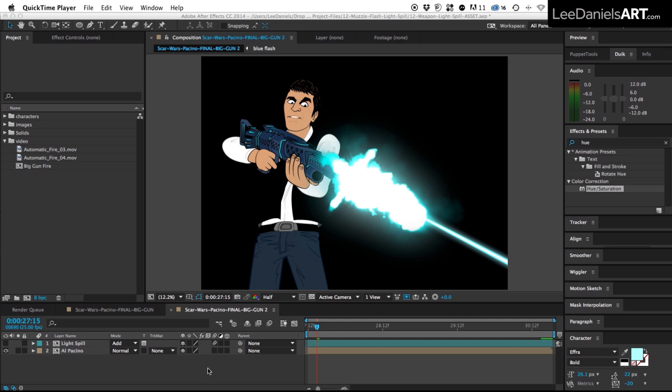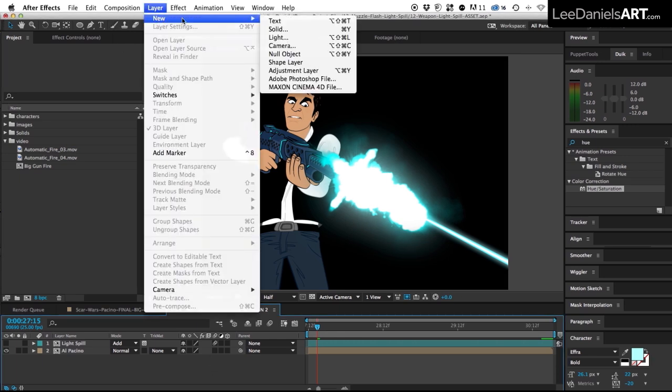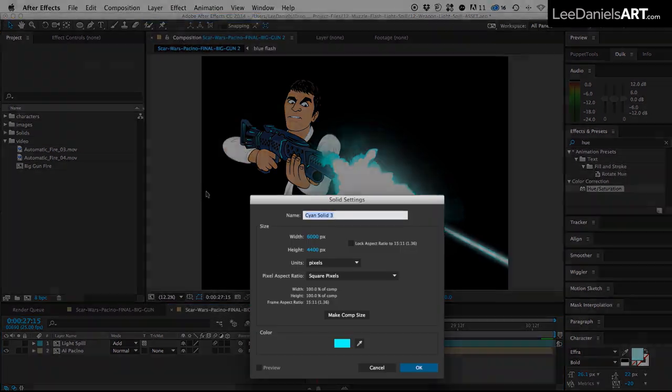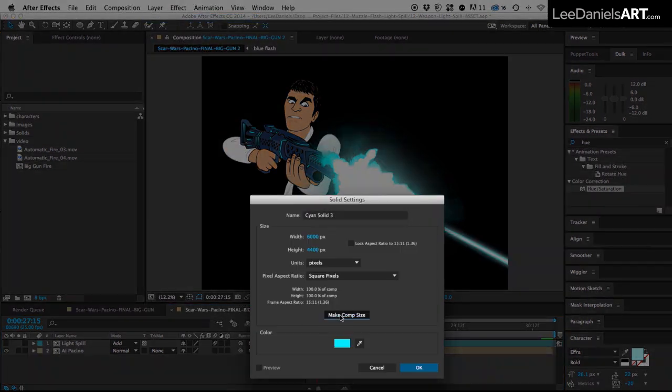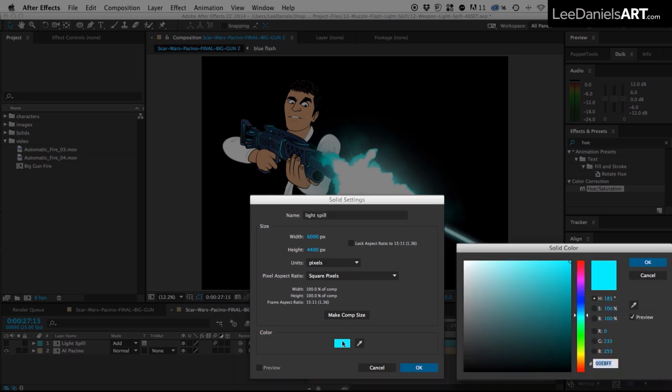This method's very simple. The first thing we have to do is create a new solid. Make sure it's the size of the comp. We'll just call that light spill. And then choose a color that is similar to your muzzle flash. So in this case it's like a bright blue.